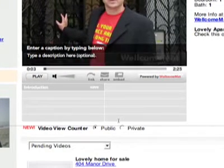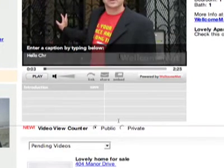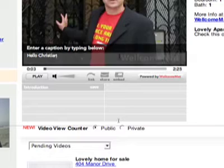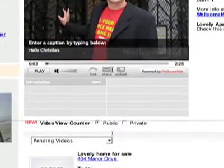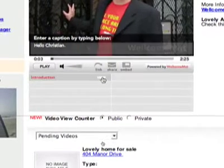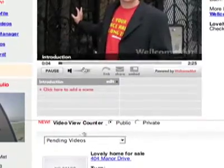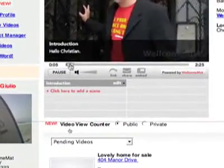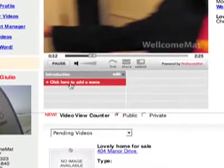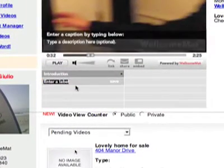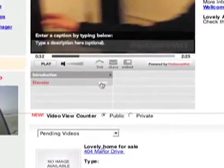Or I can add, in addition to that, a caption. So I'll say 'hello Christian' — that would be the place where I could describe the video in more detail. Click save. Drag the marker further into the video, pick a spot. This spot I'll choose 'elevator.' Click here, add the elevator label. Click save.